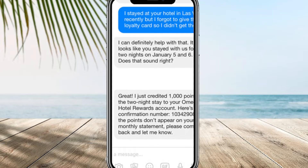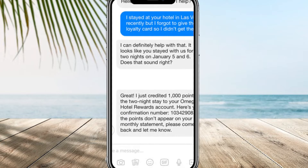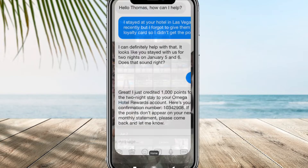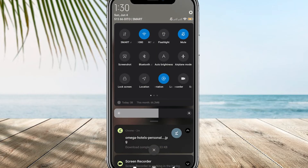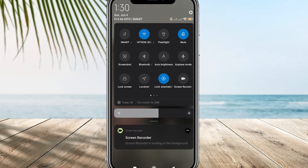If you are encountering a situation where you're unable to text someone on your Android phone due to a message blocking issue, it's likely because the person you are trying to message has the Do Not Disturb mode enabled. When you activate Do Not Disturb mode on your device, it prevents incoming notifications, including text messages, from alerting or disturbing you. This is a common reason for encountering message blocking on your Android phone.